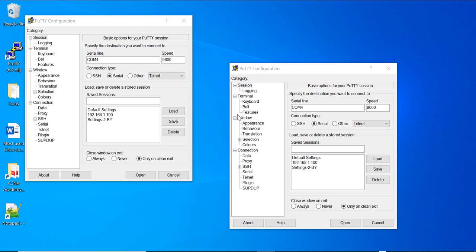Hey guys, in this video I am going to show you how to establish remote connectivity — that is SSH connectivity — to one of your newly installed switches in your network.